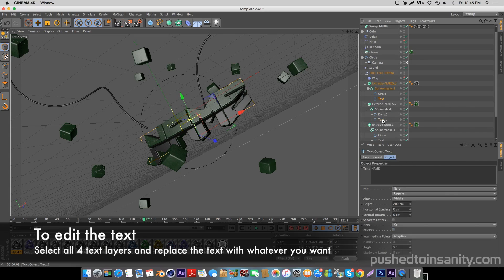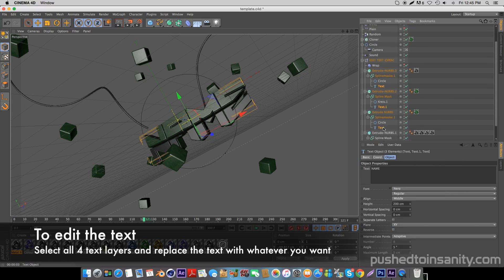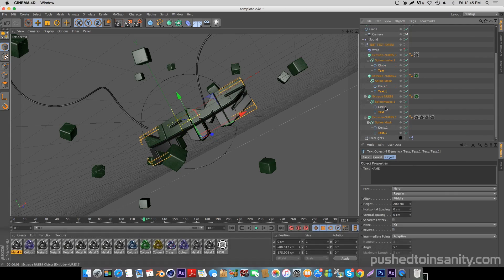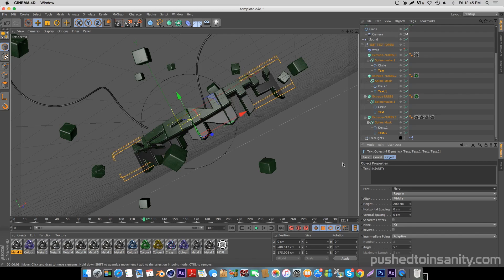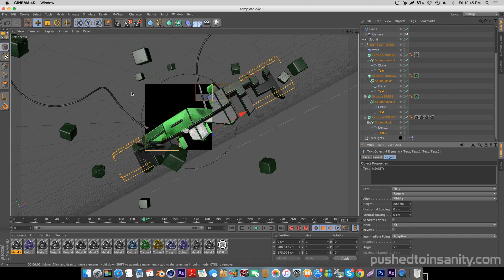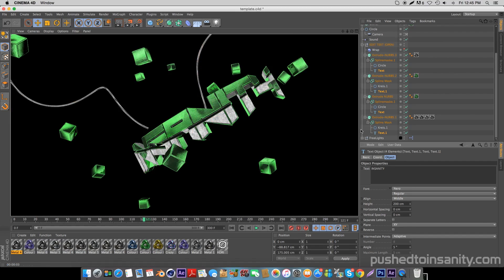To edit your text, select all four text layers and replace your text with whatever you want.